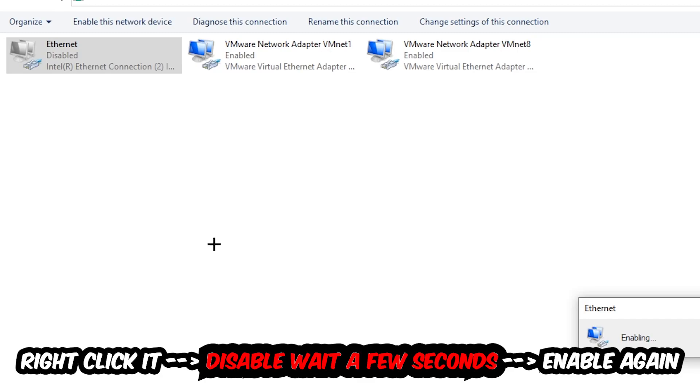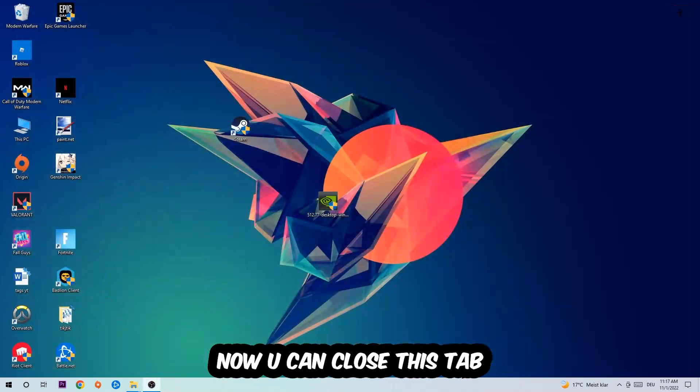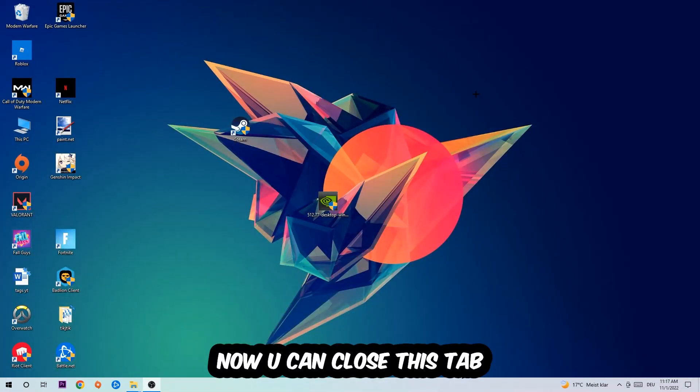Now you can close the tabs and this should be it.